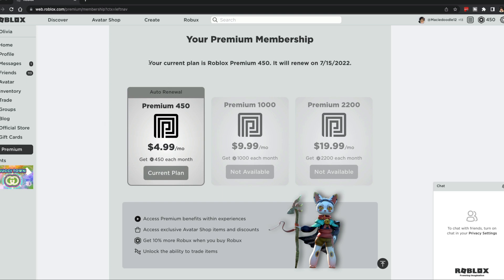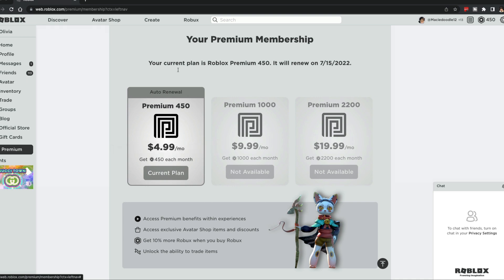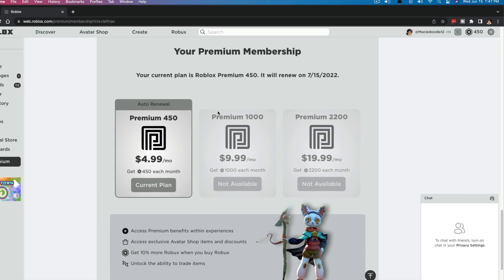It should tell you exactly what the plan that you have currently is. So for me and my daughter, it is the premium 450 plan. It lets you know how much it is per month and how much Robux you're going to get as well.